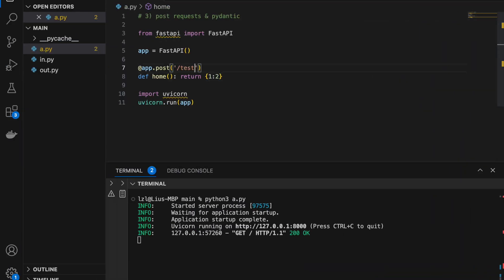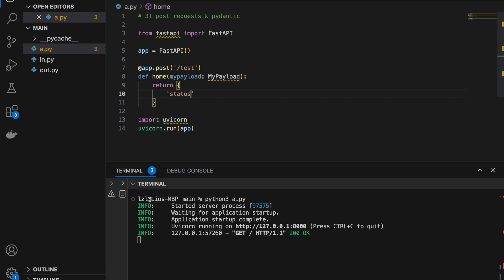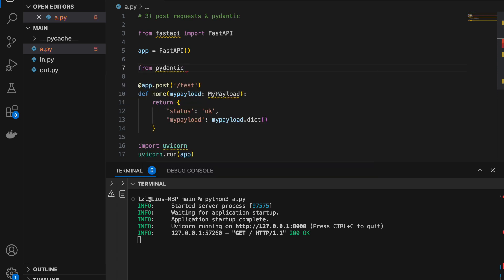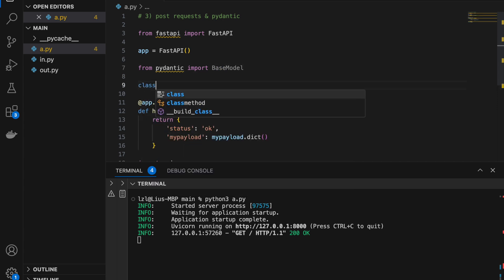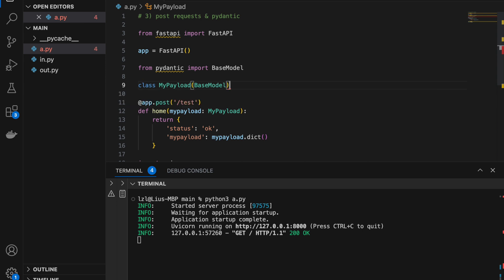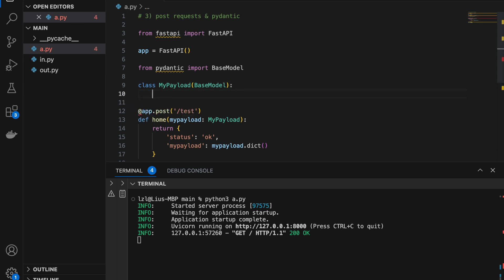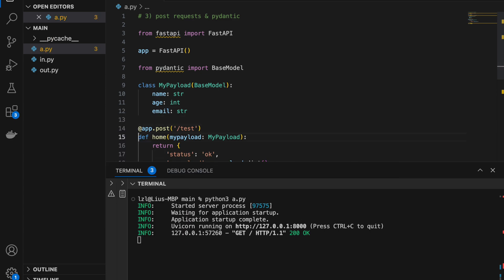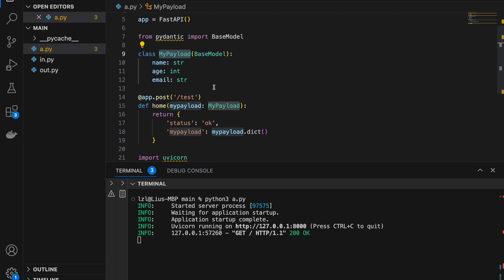When we POST stuff we usually have data. I'm going to create my payload, and it's going to be type MyPayload. The function returns status OK and my_payload equals MyPayload.dict(). Now let's define the MyPayload class. From Pydantic import BaseModel, and class MyPayload inherits from BaseModel. Here we can define what goes into MyPayload: name which is a string, age which is an integer, and email which is another string. The purpose of Pydantic is to ensure that our payload will definitely have a name, an age, and an email, and that their data types are all correct.